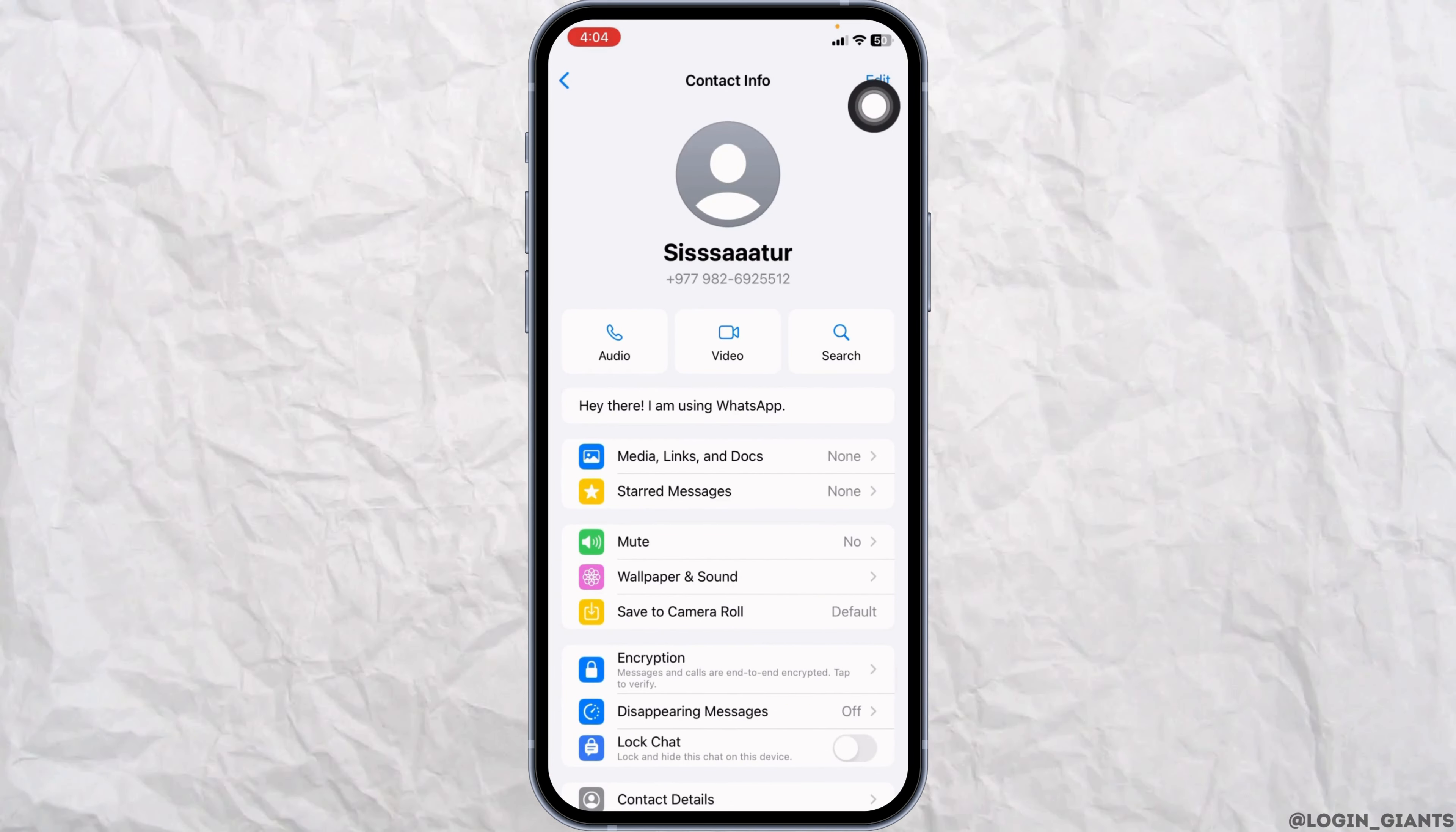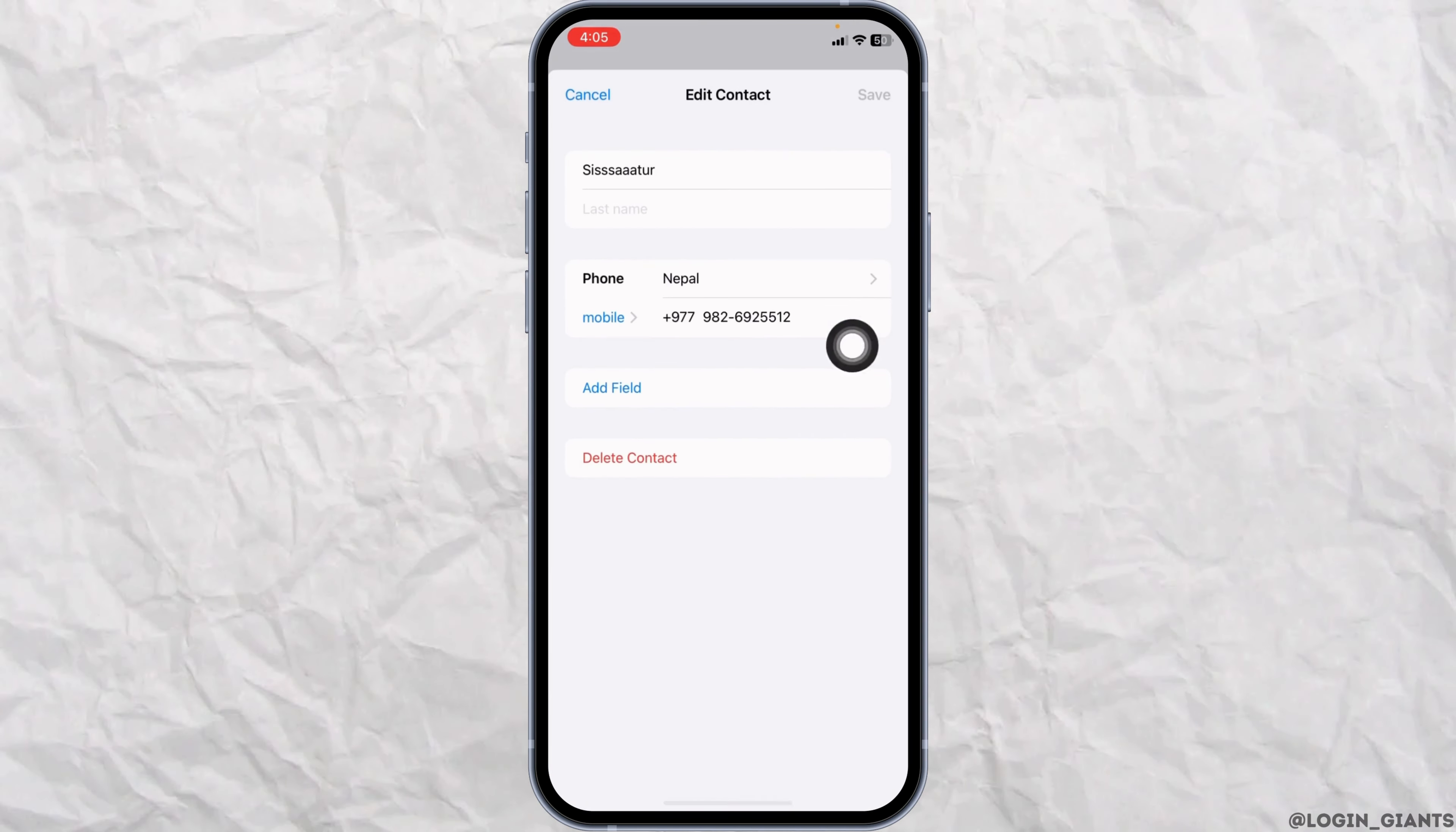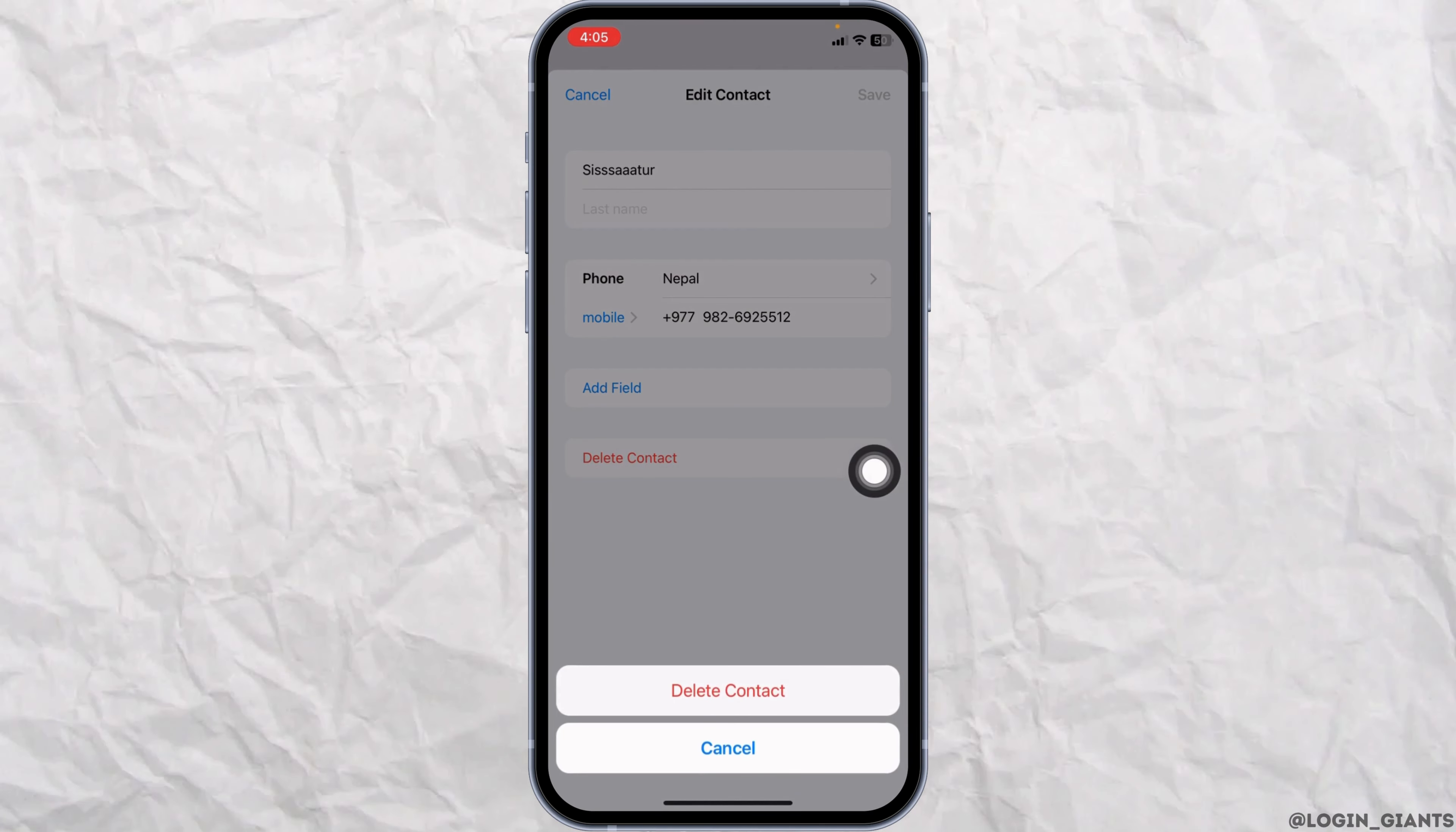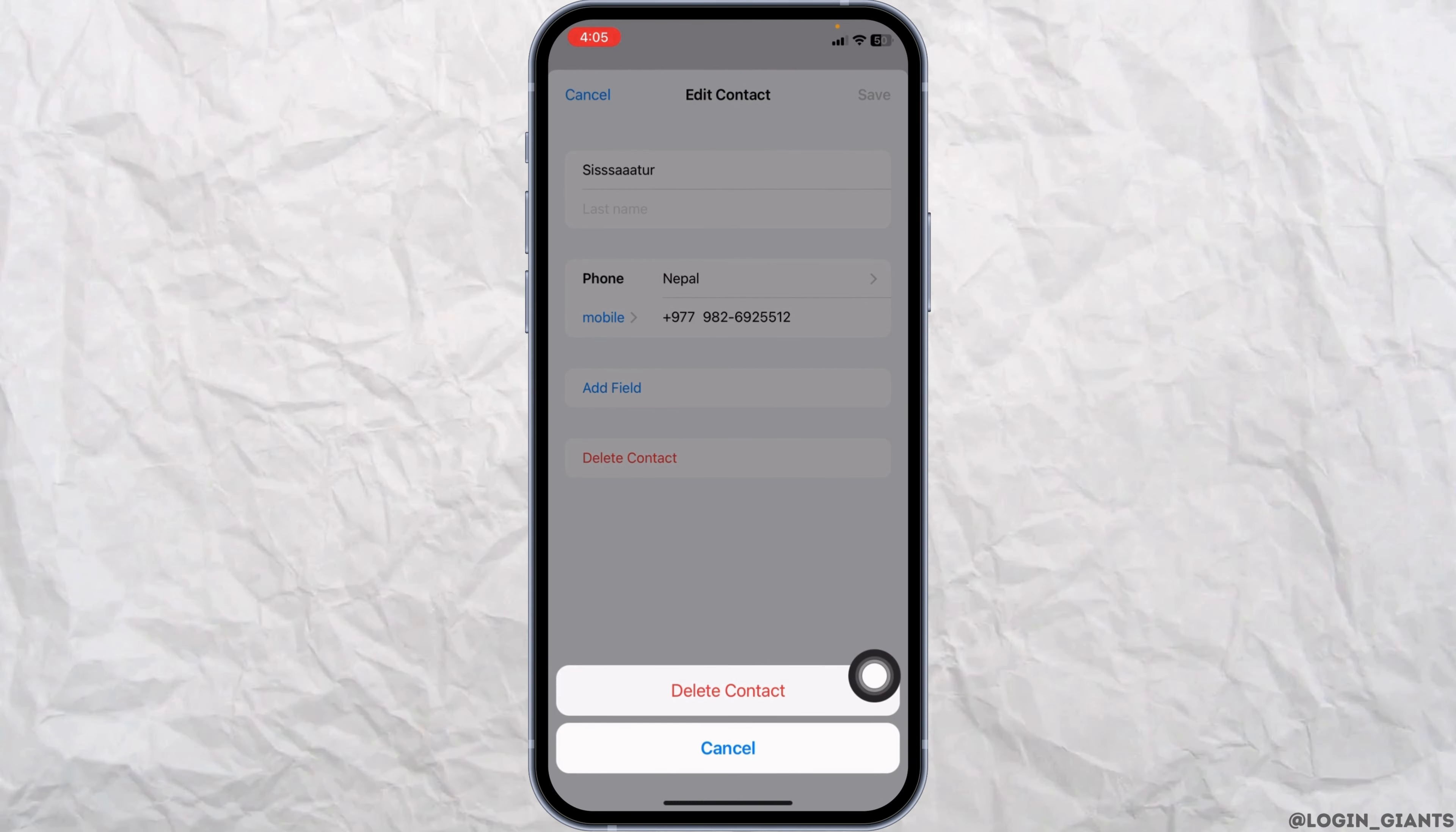At the top right corner, you'll find the option to edit. Click on it. You'll see the option to delete contact. Click it, then confirm by clicking delete contact, and the contact will be deleted.